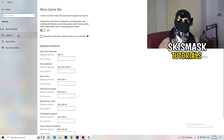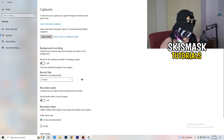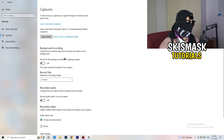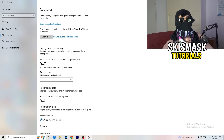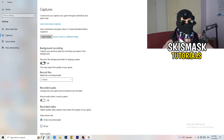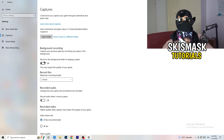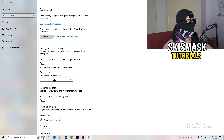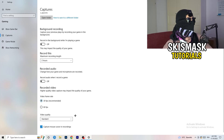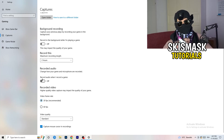Next, go to Captures on the left-hand side, then go to Background Recording and turn off 'Record in the background while I'm playing a game.' If you want to record, use something like OBS or Broadcaster Studio, which is made for recording games — not Windows. Also, if you do record, set it to 30 minutes and turn off background audio recording.